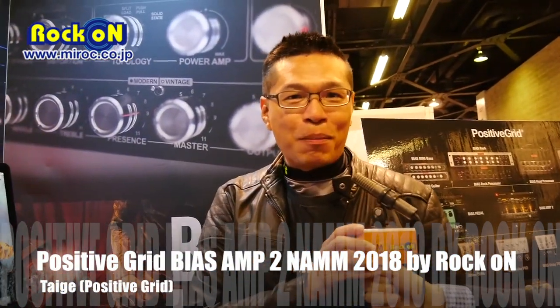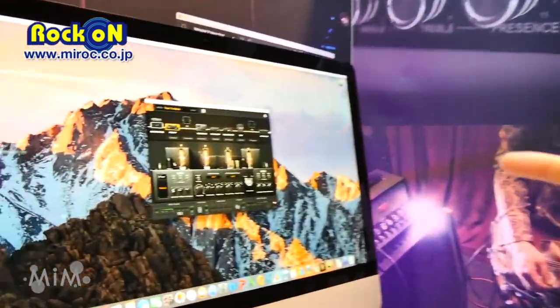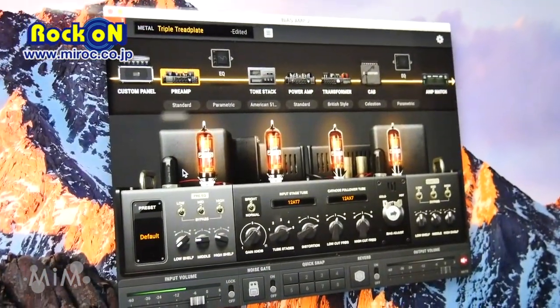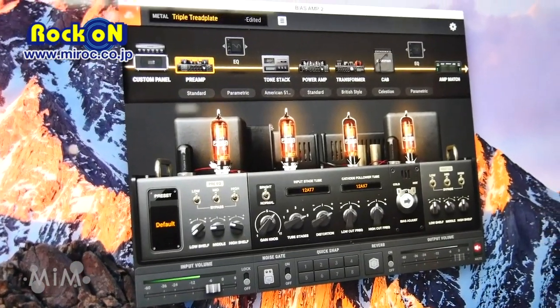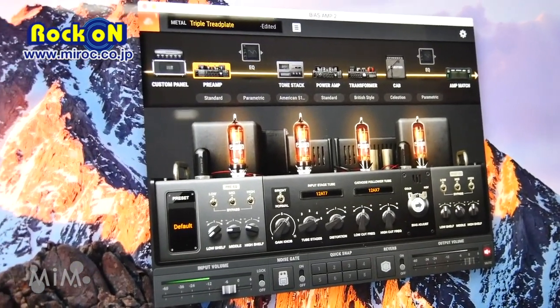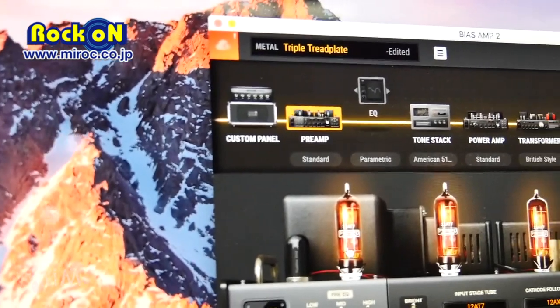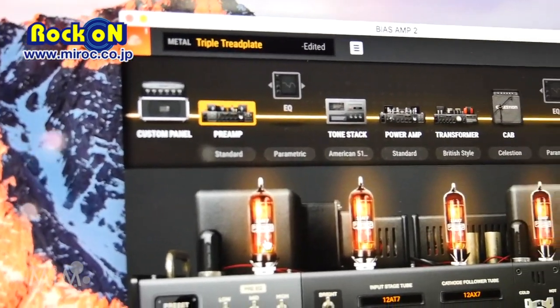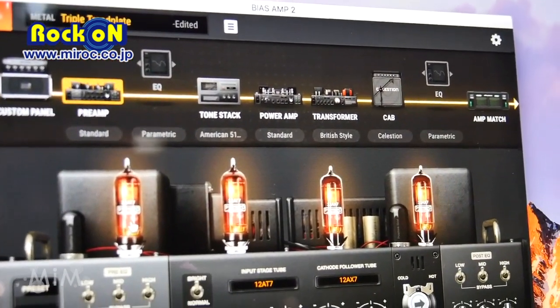Hello, this is Tai Chi Lu from Positive Grid. This year we had a new BIAS M2 launch at the NAMM show. What is so special is we are really able to design your amp and customize your amp from the component level.